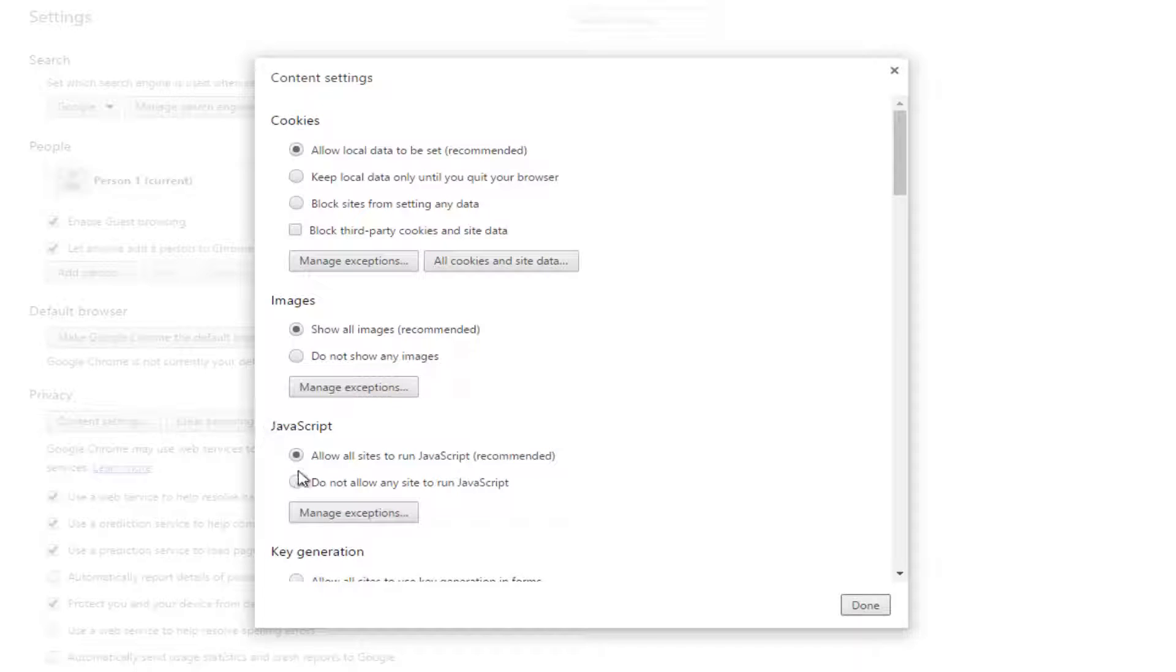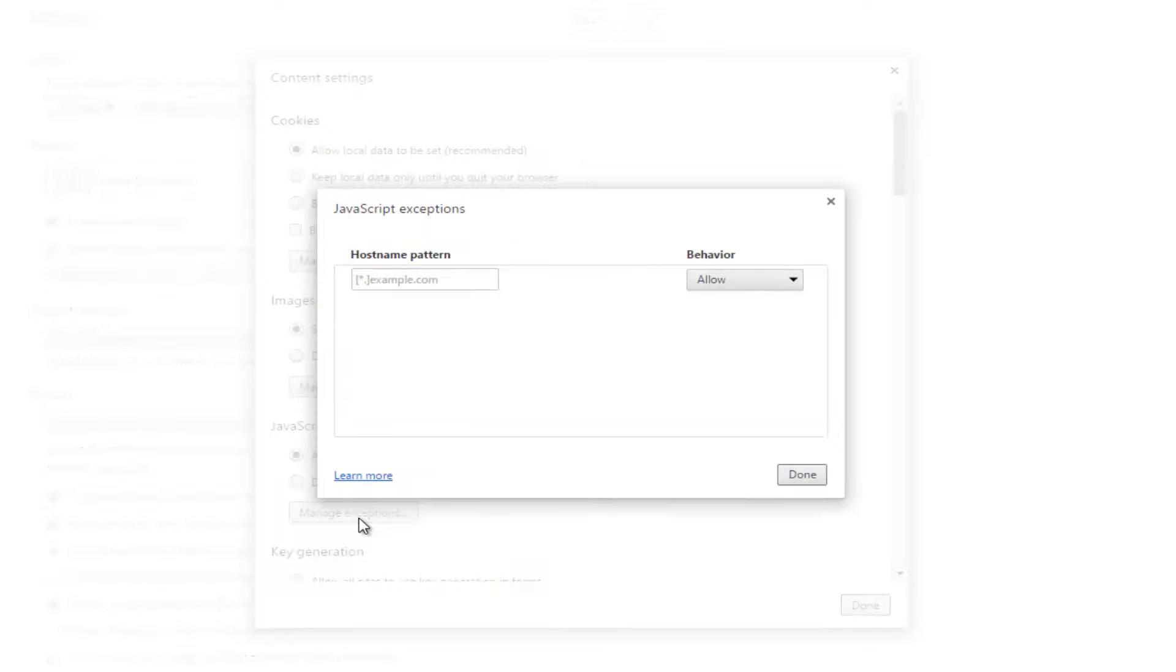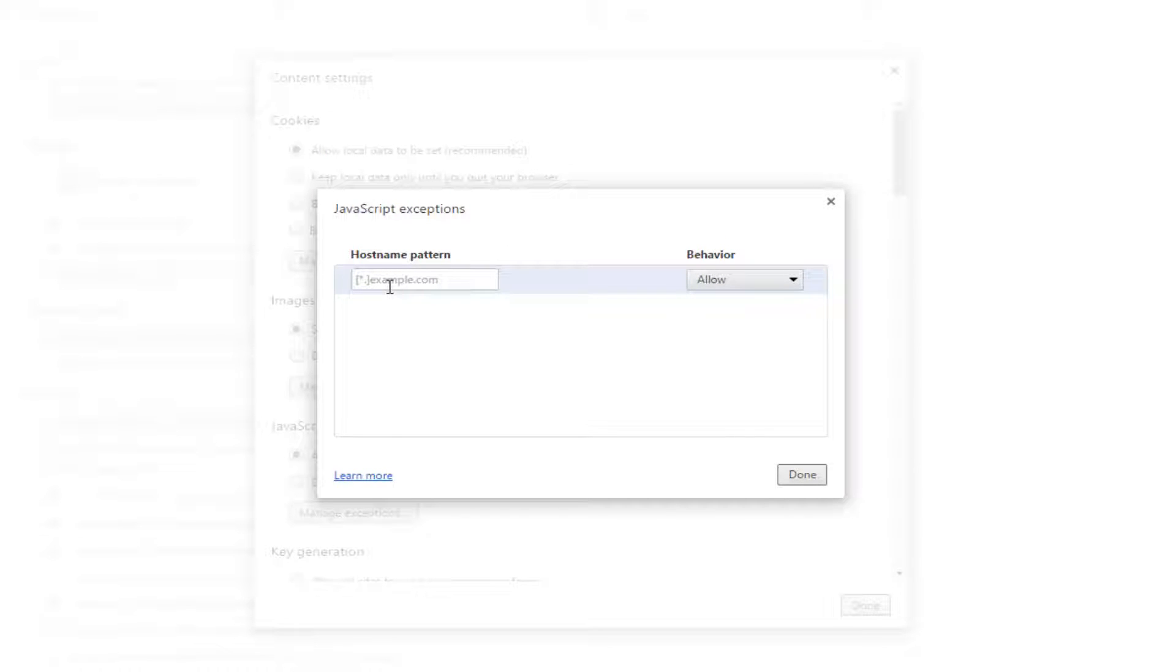For JavaScript right here you want to left click on where it says manage exceptions. So this would be if you want to have a specific exception to a website that maybe you wanted to block JavaScript for all sites except for this one site.